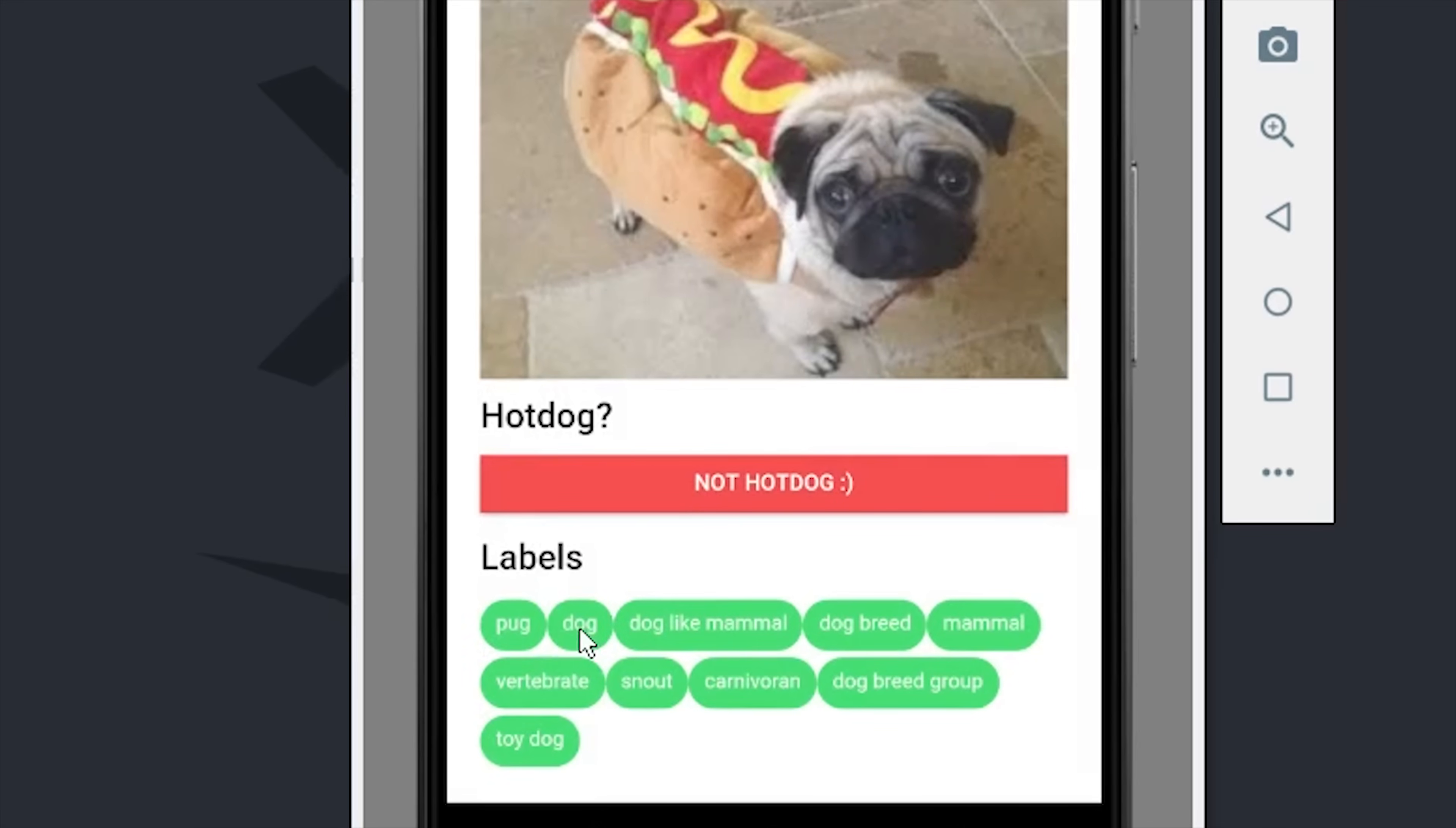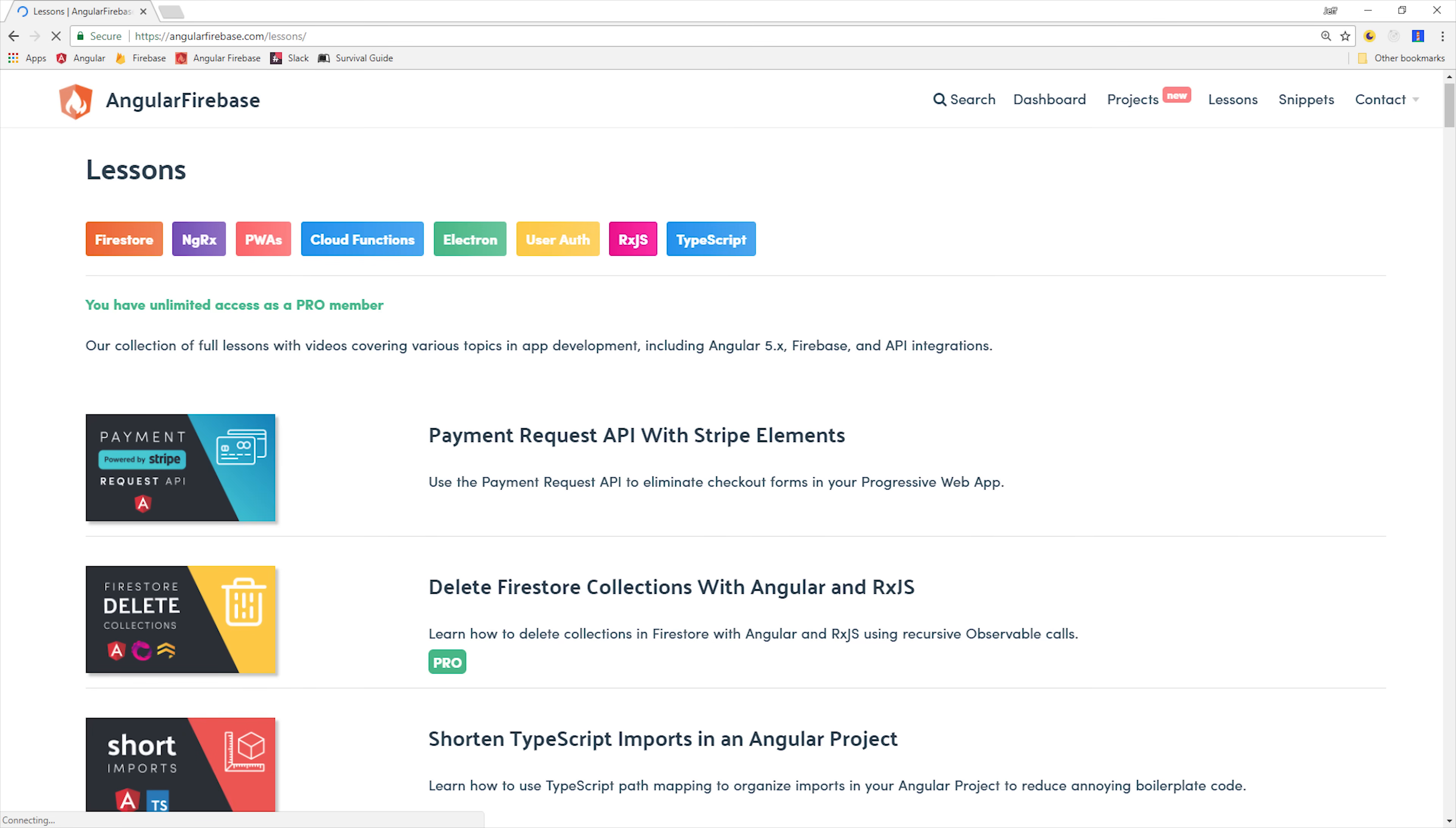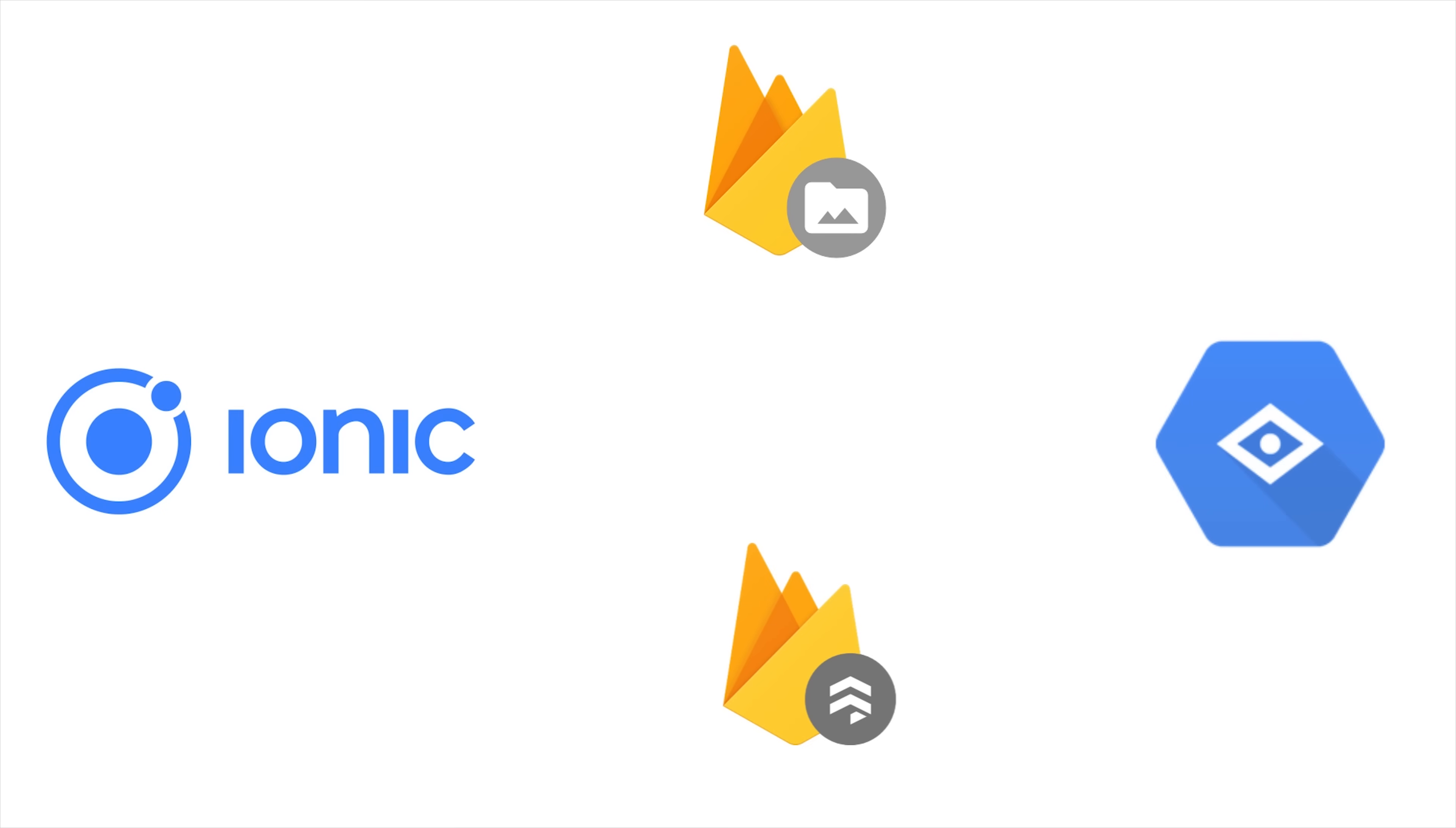If you like building cool apps, make sure to subscribe and follow along with the source code at angularfirebase.com. Let's take a closer look at how this works.